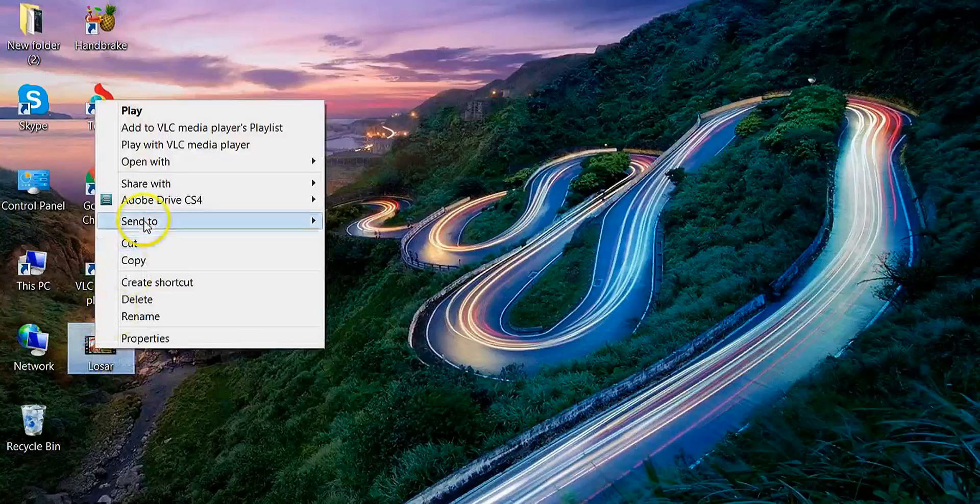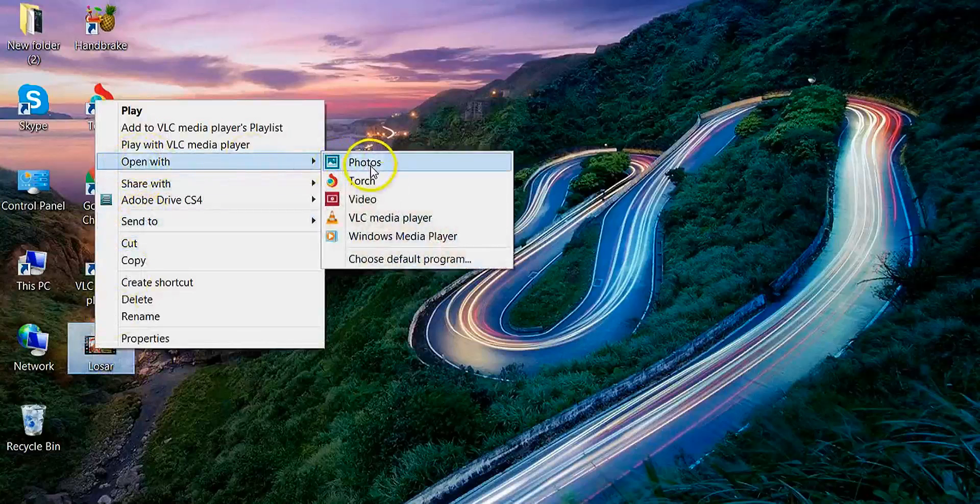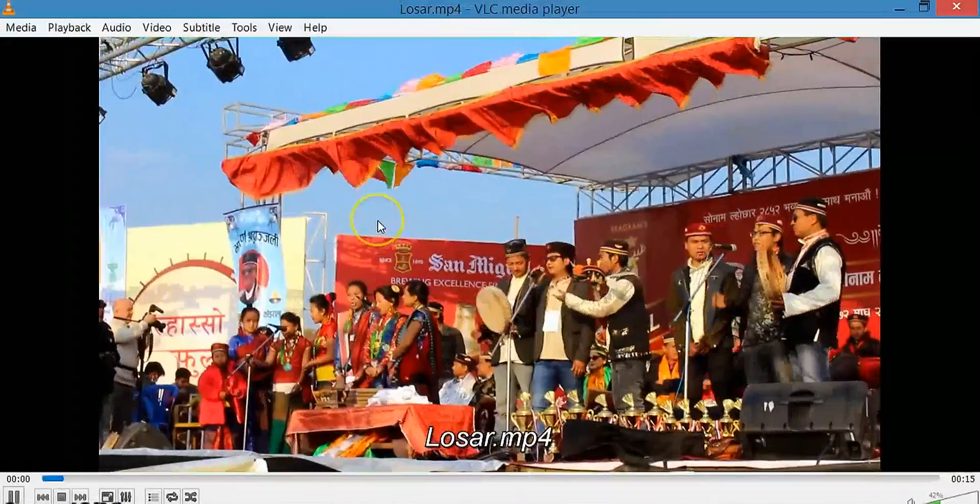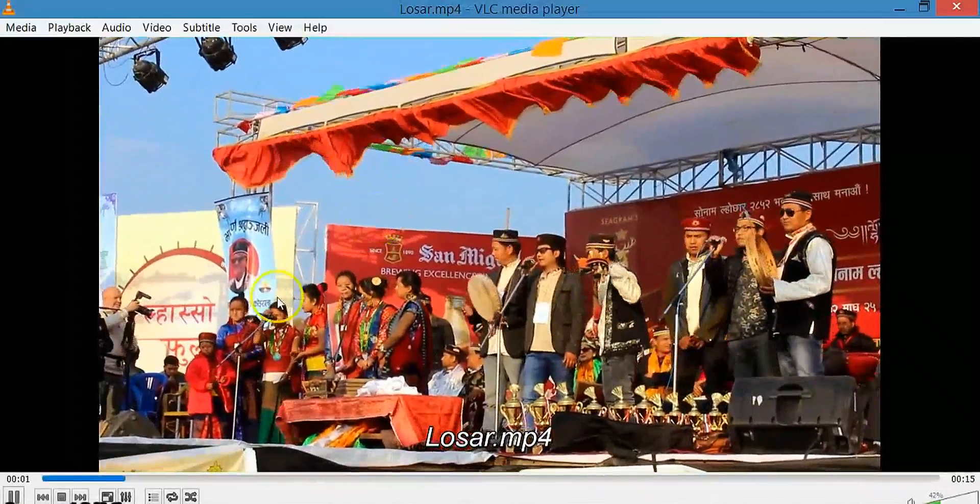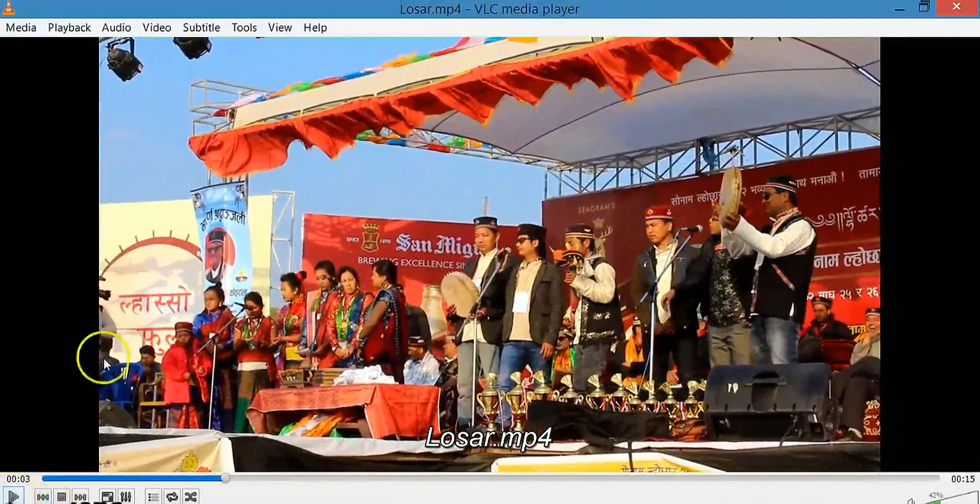Open the video in VLC media player. Pause the video.